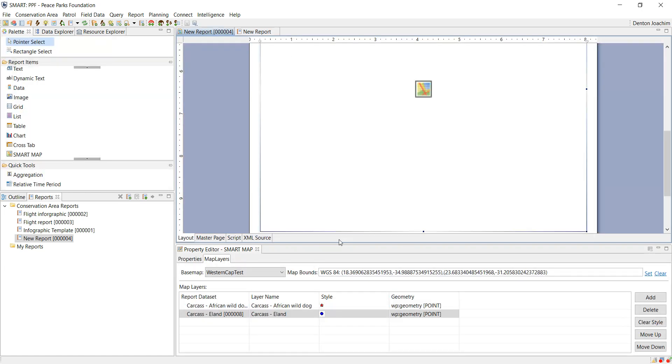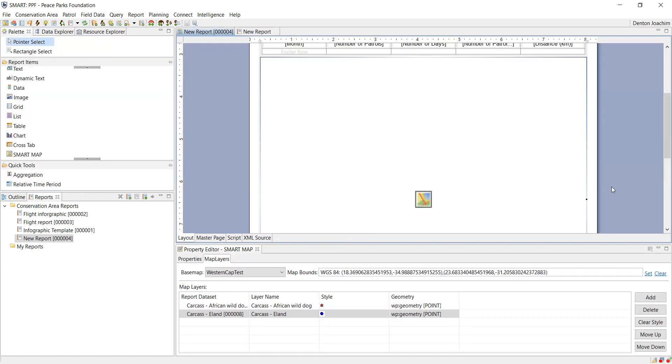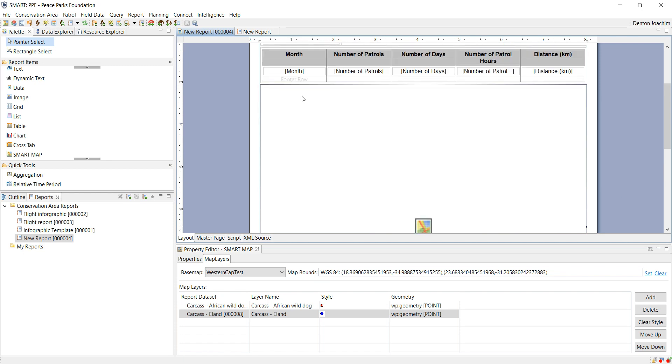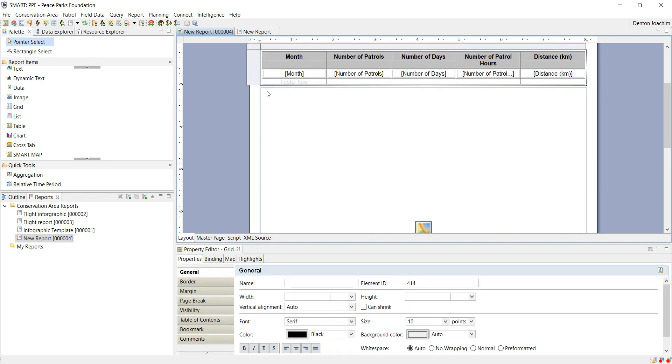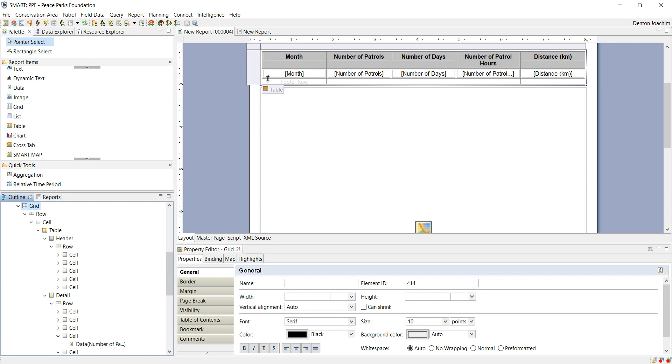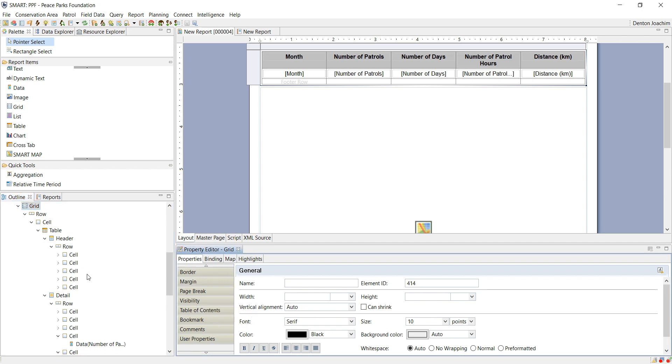So now we're going to change the way in which the table above is in relation to the map below. So if I click on this grid, so it's the grid that I'm looking at, not the table, I look at the bottom here and I see, my apologies, the cell.